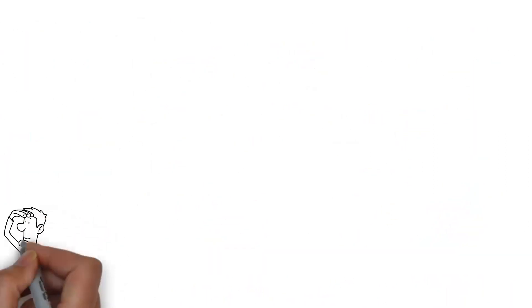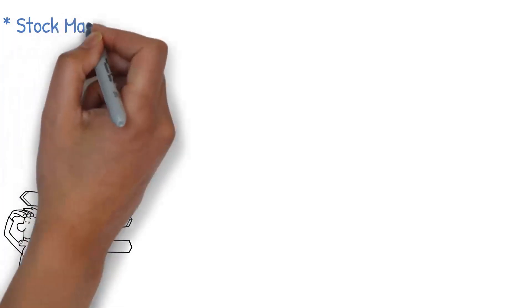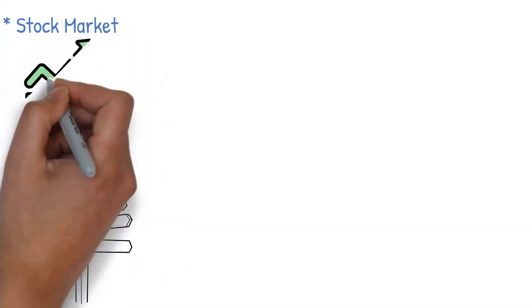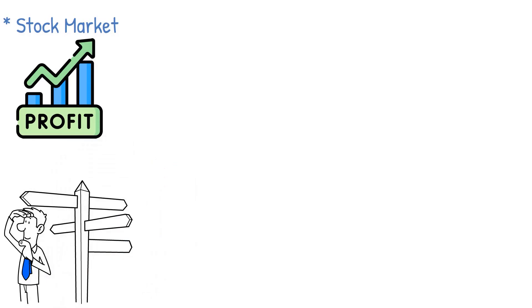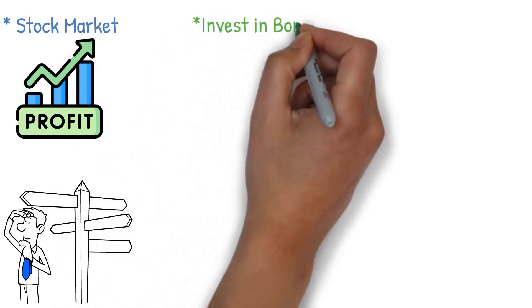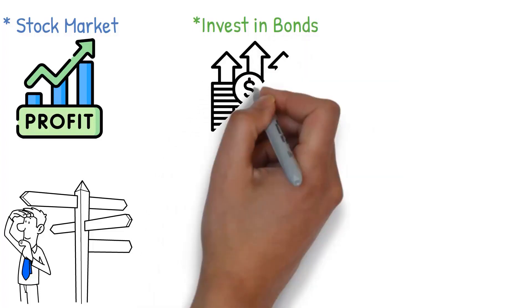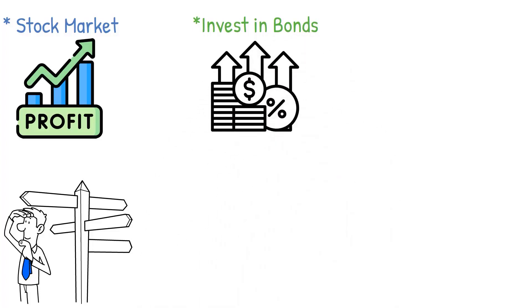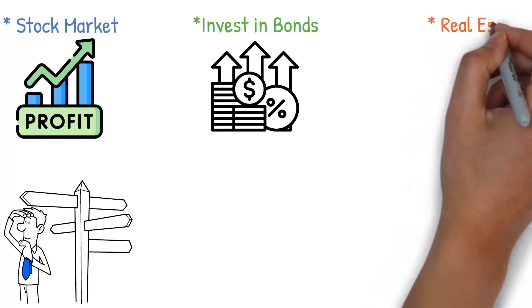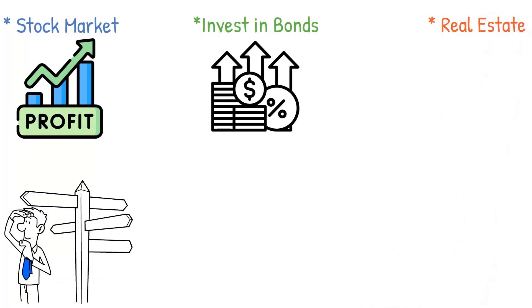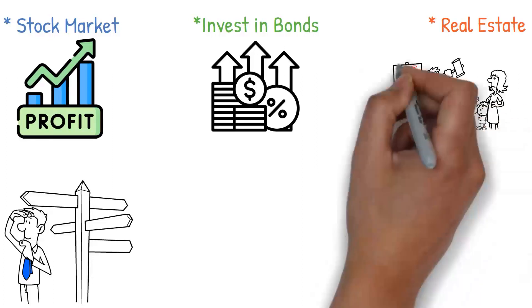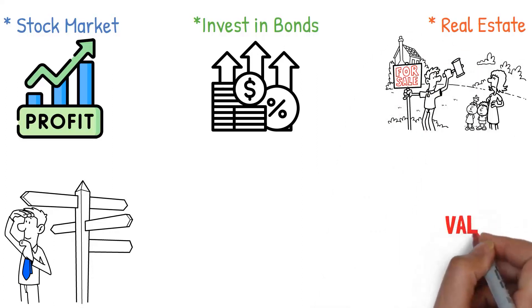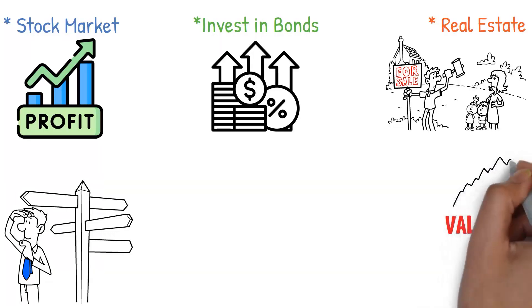There are numerous ways to start investing. For example, you might choose to invest in the stock market, which involves buying shares in a company and profiting from its success. Or you could invest in bonds, essentially lending your money to a company or government in return for periodic interest payments and return of the loan amount at the end of a specified period. Alternatively, real estate is another popular investment choice. This could involve buying property to rent out and earning a regular income from tenants while potentially benefiting from property value increases over time.